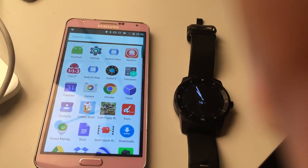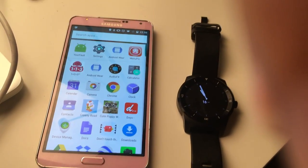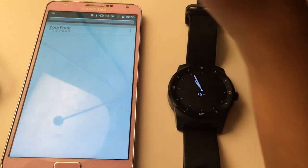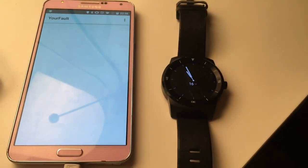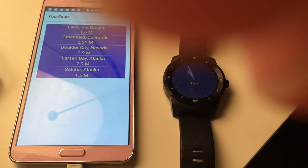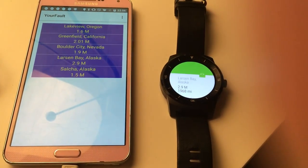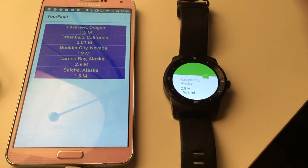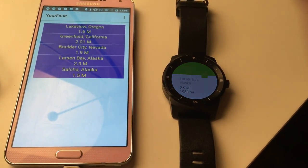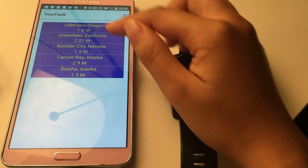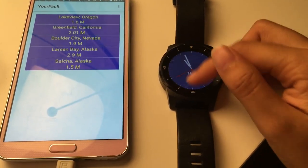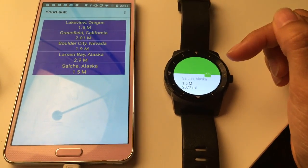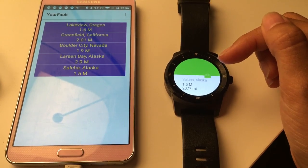I'm going to demo my new Android app called Your Fault. When you open it, you will see a list of earthquakes that happened in the past hour. Whenever a new earthquake happens, both the phone and the watch will receive a vibration notification showing the place, the magnitude, and the distance of the earthquake from the current location.